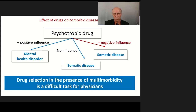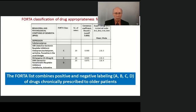Let's take a look at a few popular drug classifications. The FORTH list combines positive and negative labeling as classes A, B, C, and D for drugs chronically prescribed to older patients. The FORTH classification has been proposed for reducing polypharmacy in elderly multimorbid patients. The FORTH list is updated every one to three years, and we now use the 2021 version.